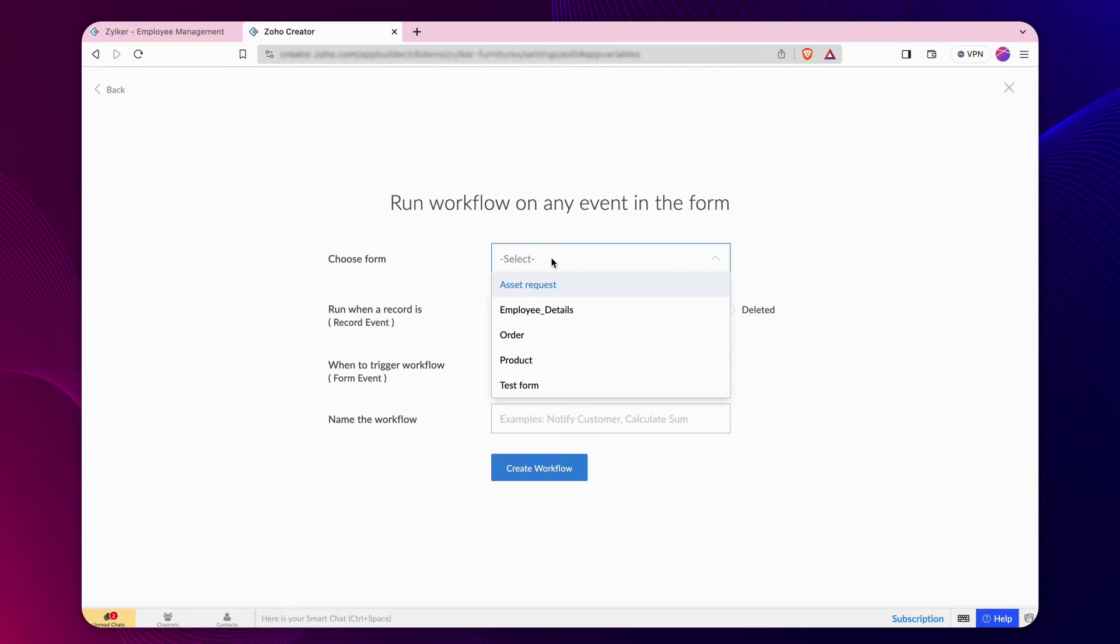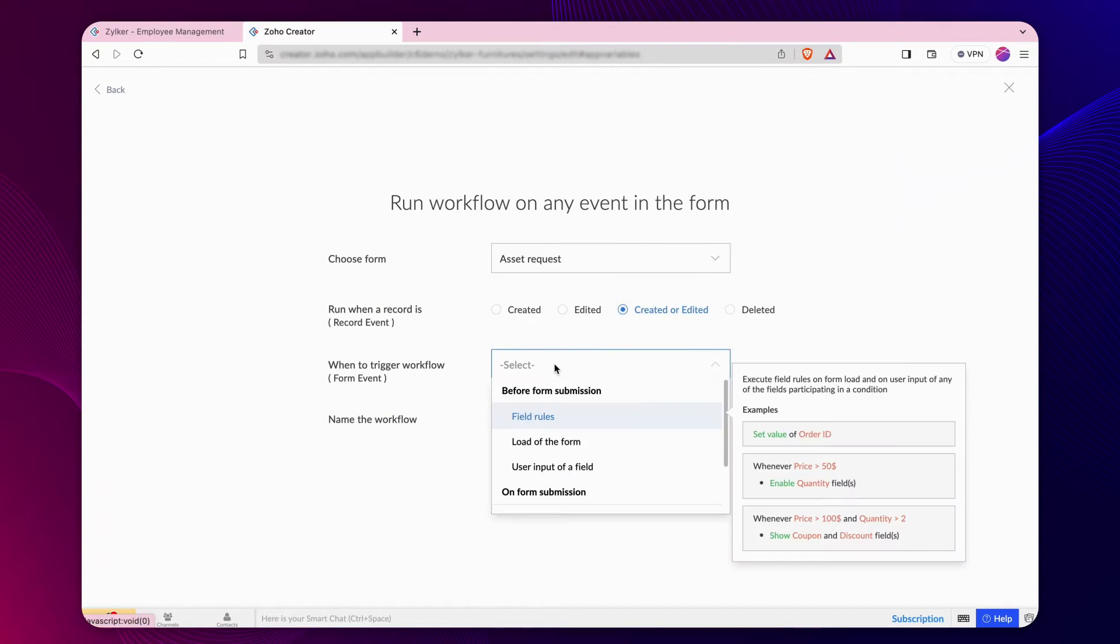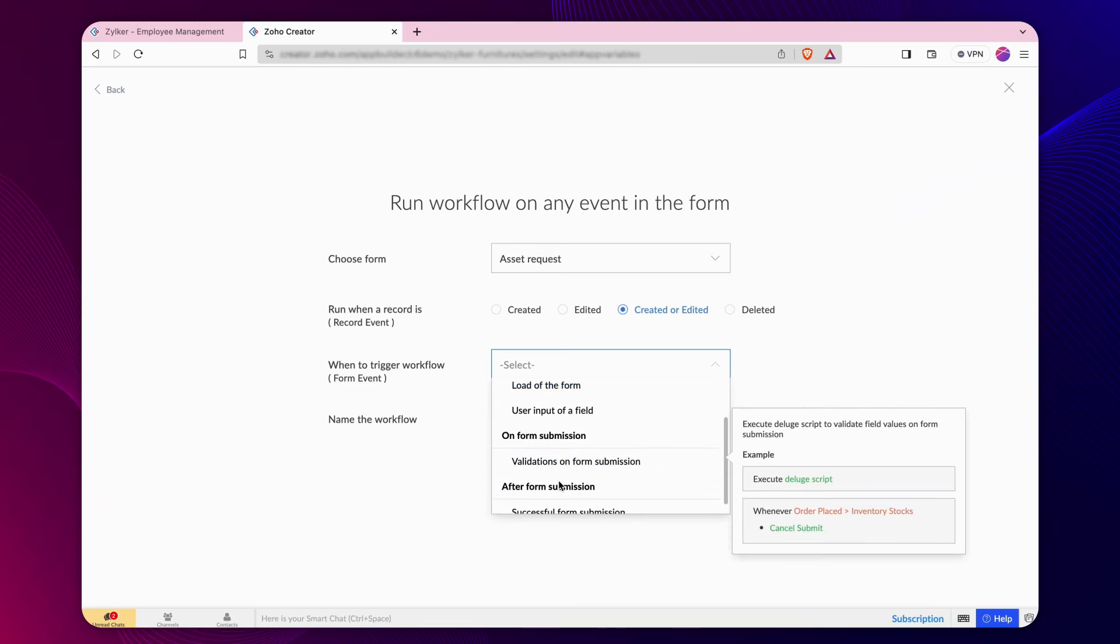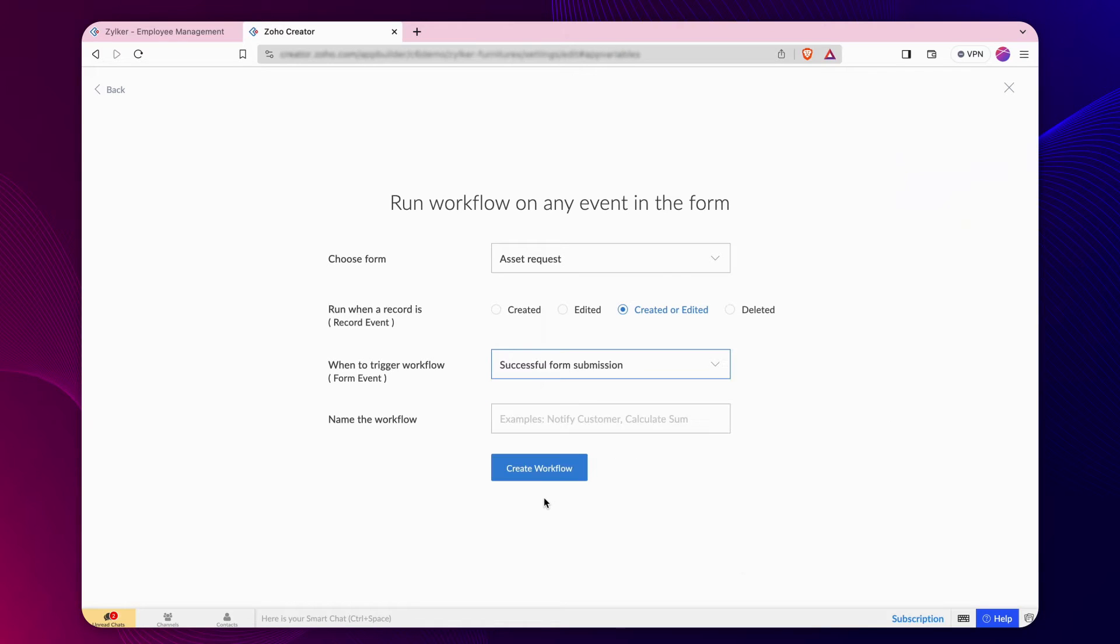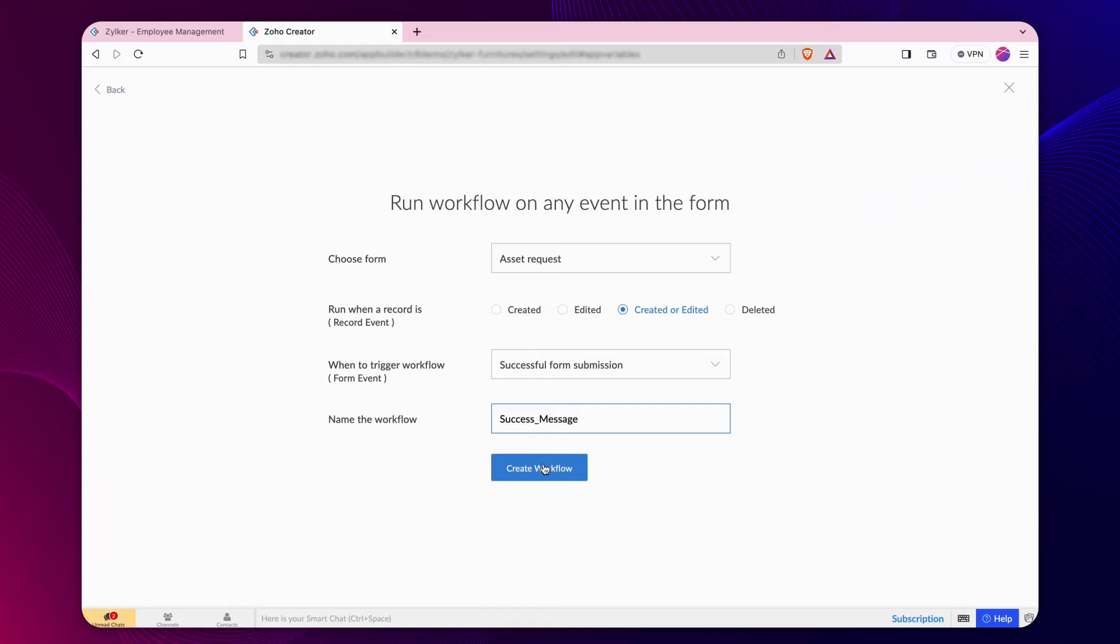Choose the form, opt for created or edited option to run the event. Select Successful form submission to trigger the workflow. Name the workflow and click Create Workflow.